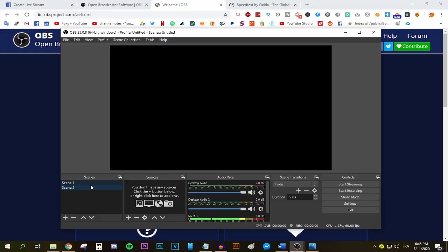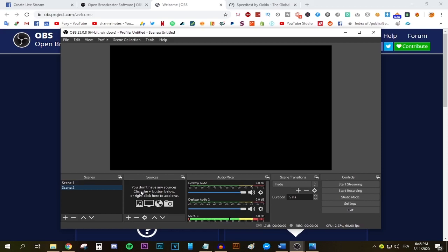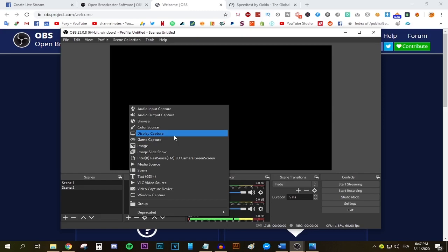Next go to the source menu next to the scenes menu and this is where the magic happens. Similar to the scenes menu, press the big plus button and this huge pop-up menu should appear. This is where you choose what you're gonna be streaming. For example, if you're gonna be streaming games, select the game capture option. If you're gonna be streaming your monitor like I'm doing right now, select the display capture option. You could also select your video capture device, which is basically your camera interface, and you can add it to the stream.